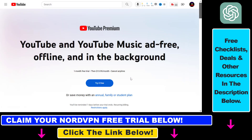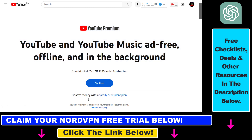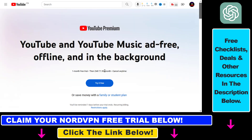Once you change your IP address from an American or European IP address to a South African IP address, all you have to do is refresh your page. And instead of $14 USD per month, as you can see, we can get YouTube Premium for 70 Rand, which is less than $4 USD.